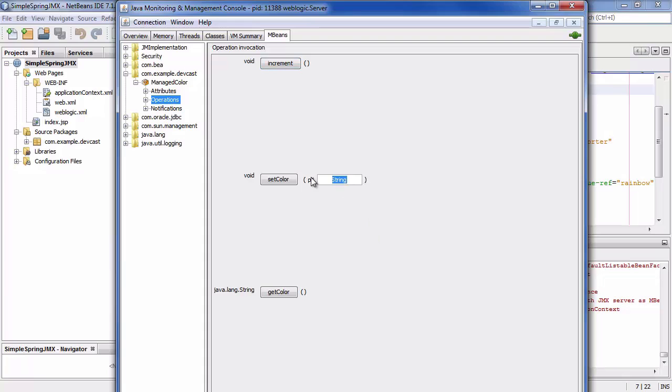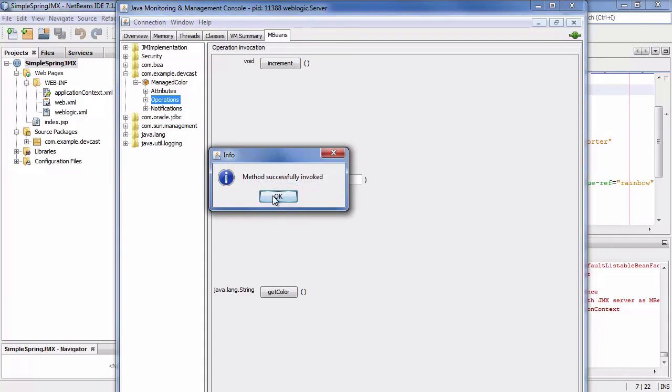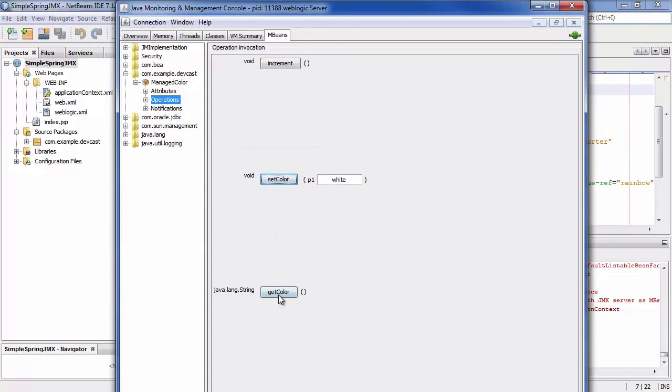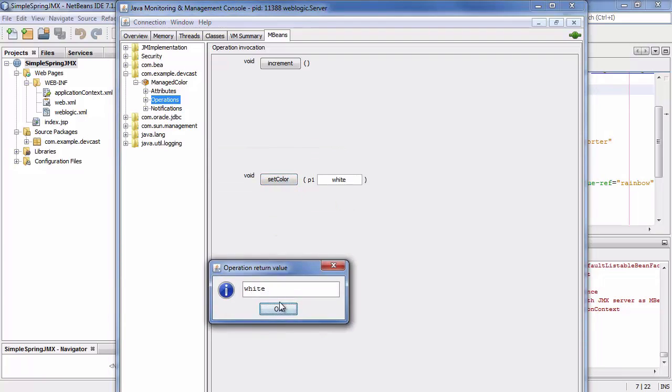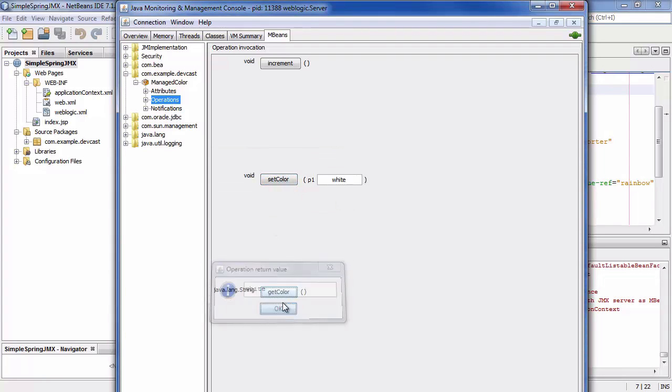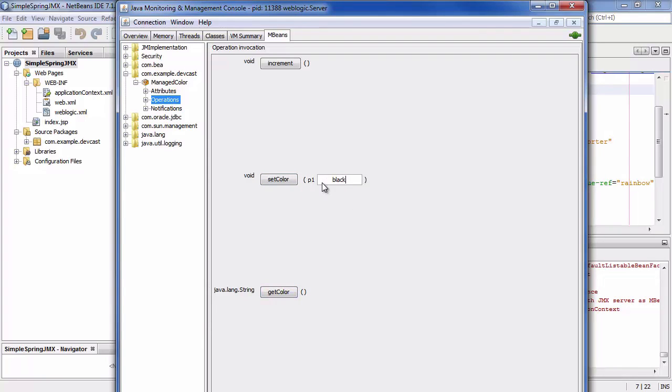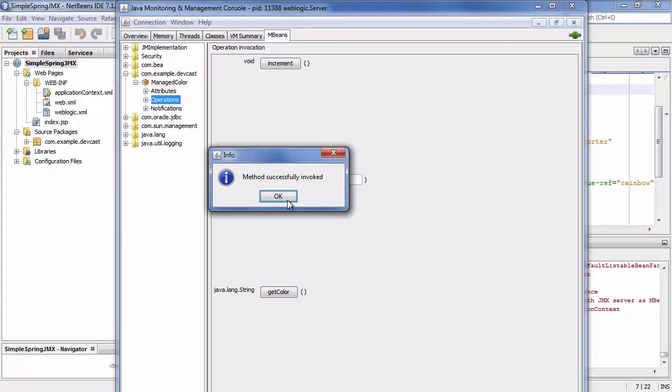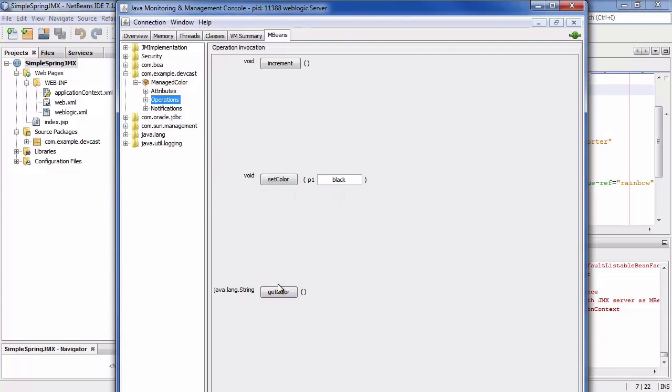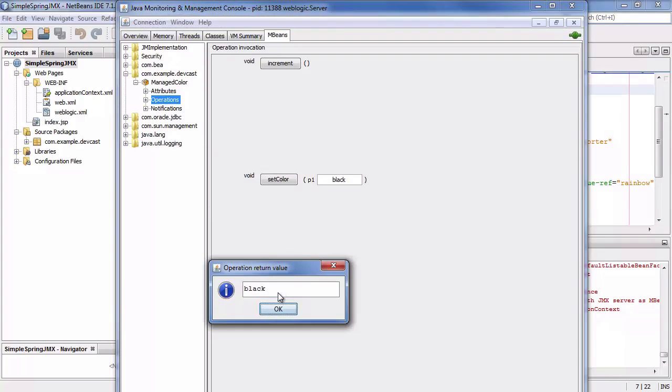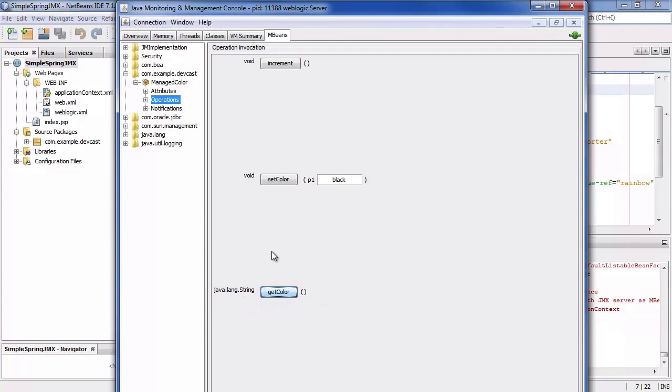And if you want to change the color you can just set a new color. And to prove it's set you can retrieve it and it's set to white. If you want to set it to black, set it to black. That's it. You retrieve the color and it's set to black.